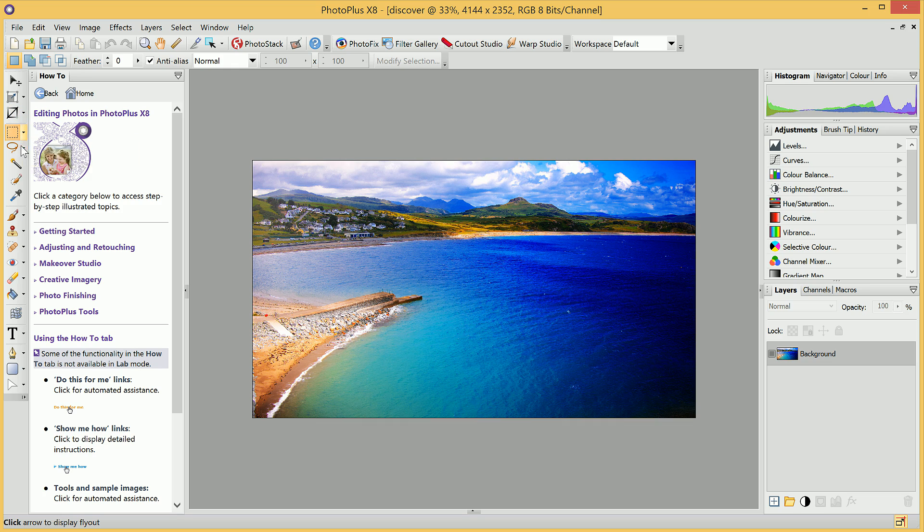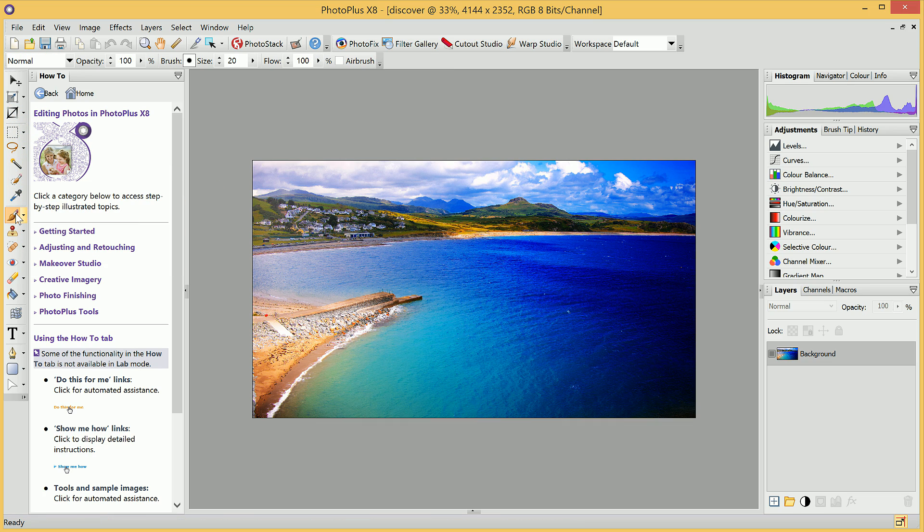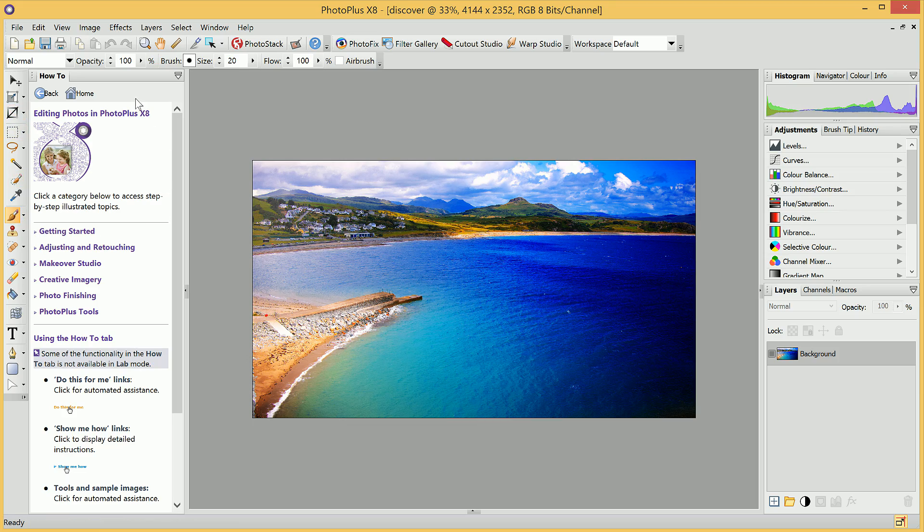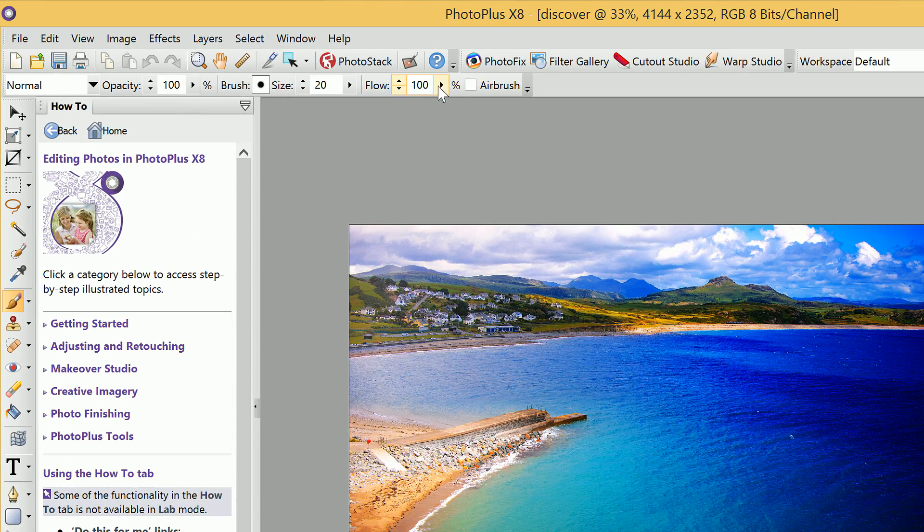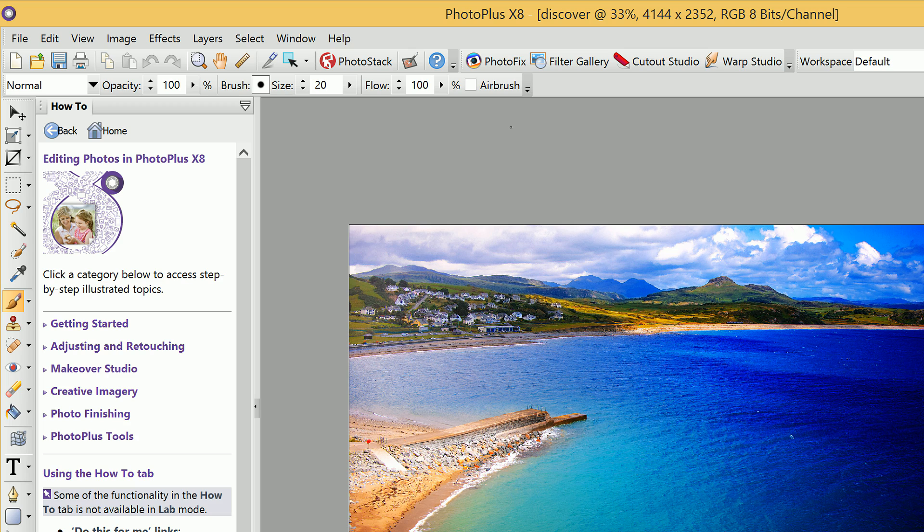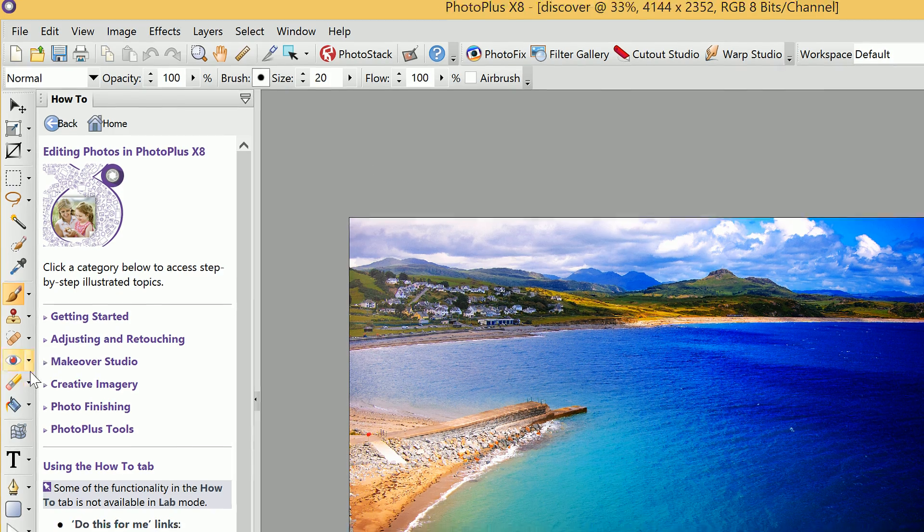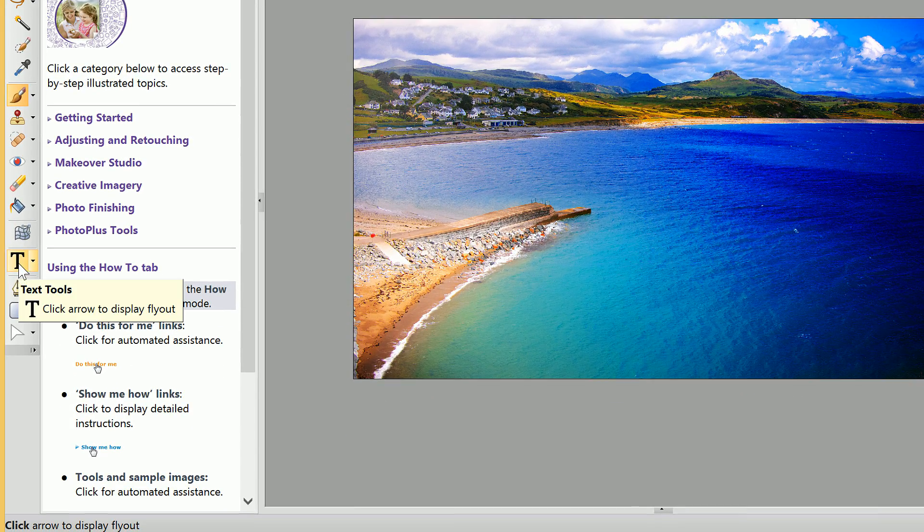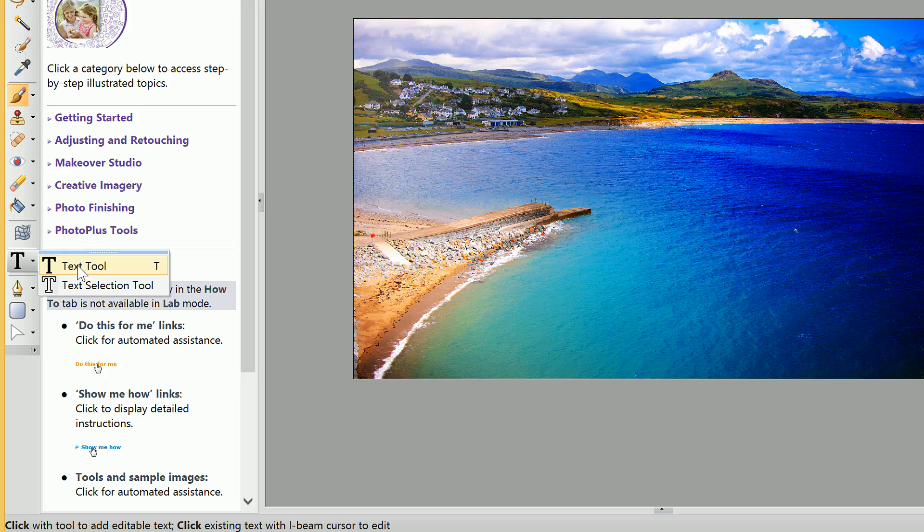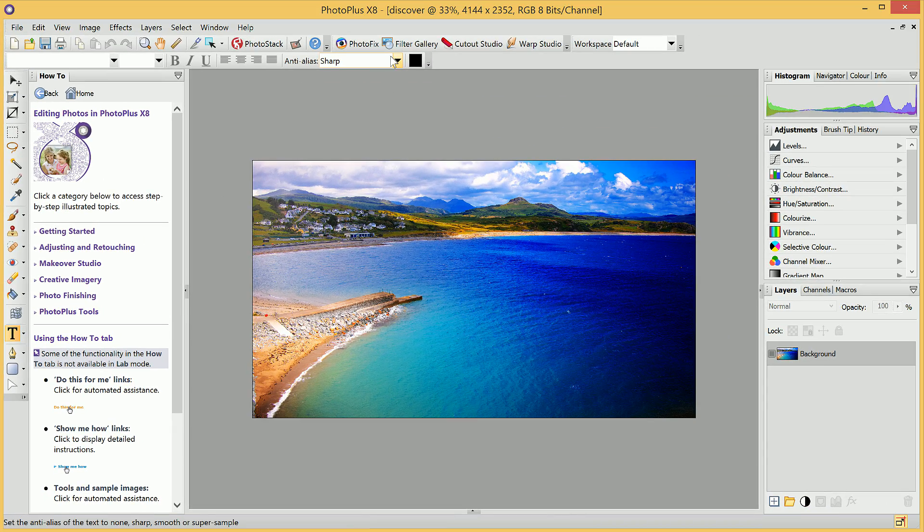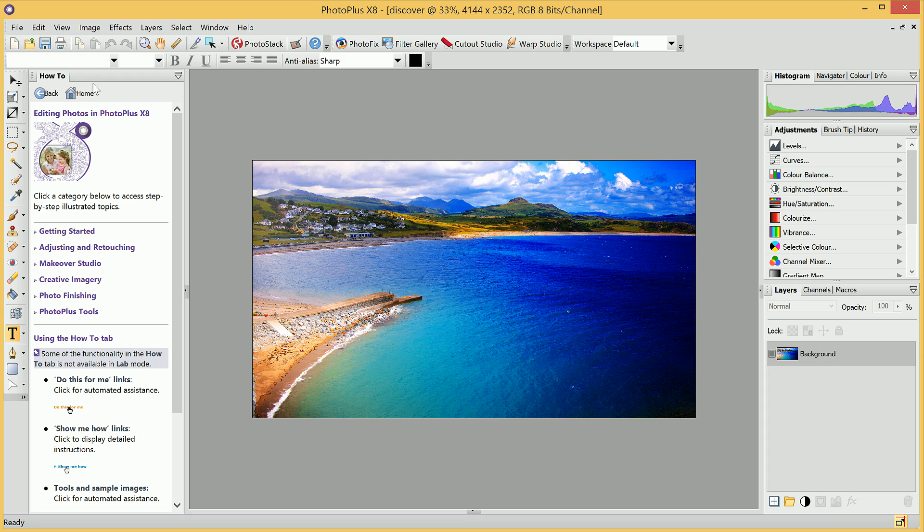For example, if I switch to the Paintbrush tool for a minute, you'll notice the options on the Context toolbar have changed to reflect the Paintbrush tool. Again, if I navigate further down and I choose the Text tool here, once again, the options have changed.